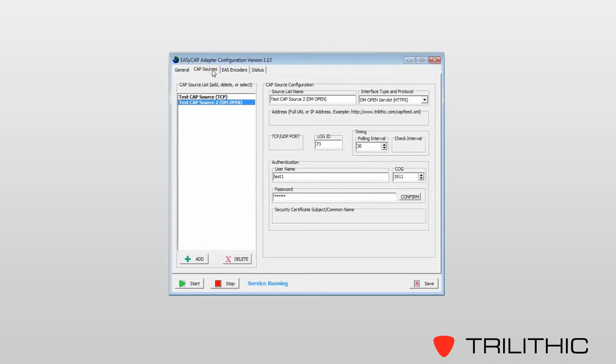The service also allows for monitoring up to eight CAP sources. Each CAP source can be of a different protocol. As an example, under DM open, we give the message a friendly name.